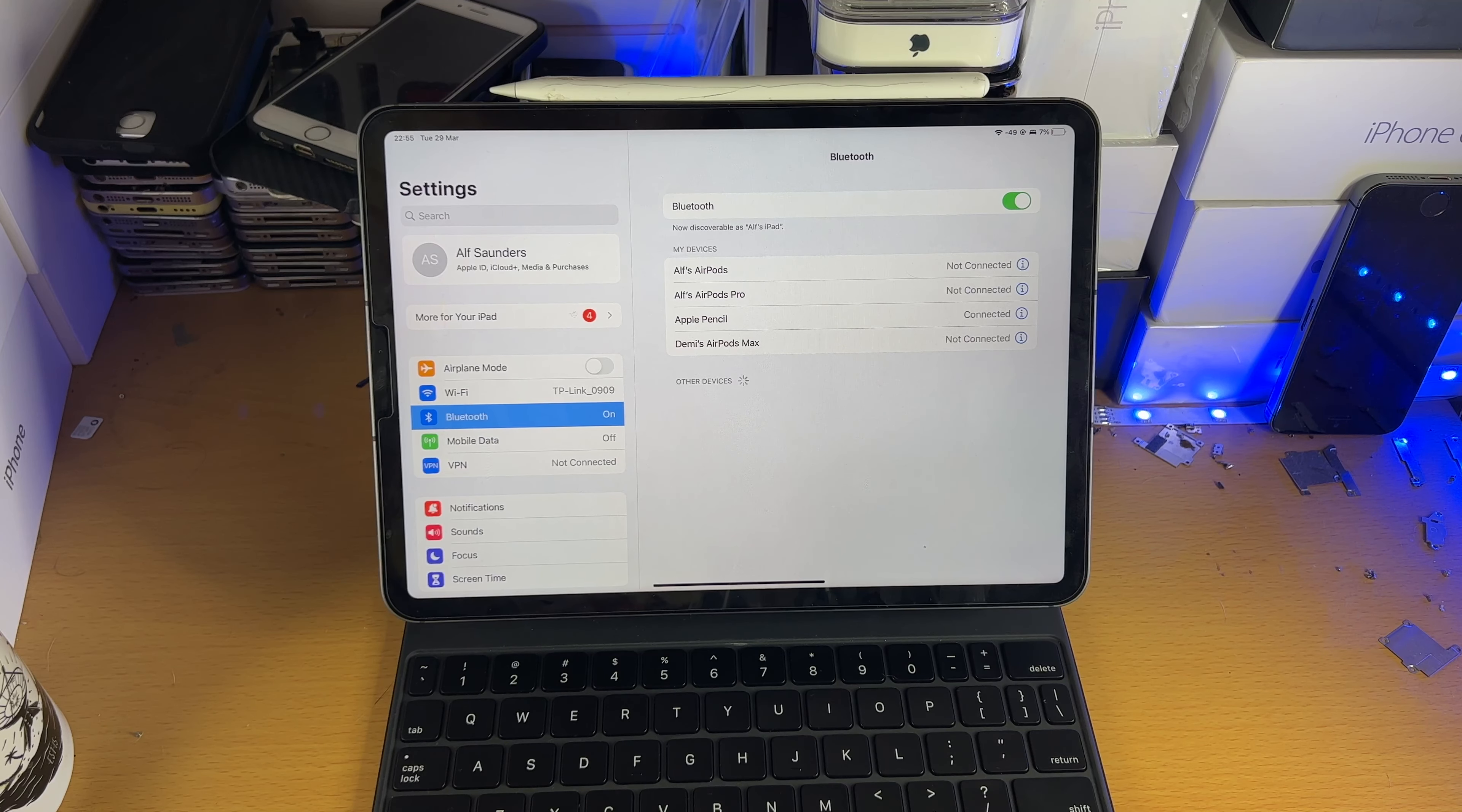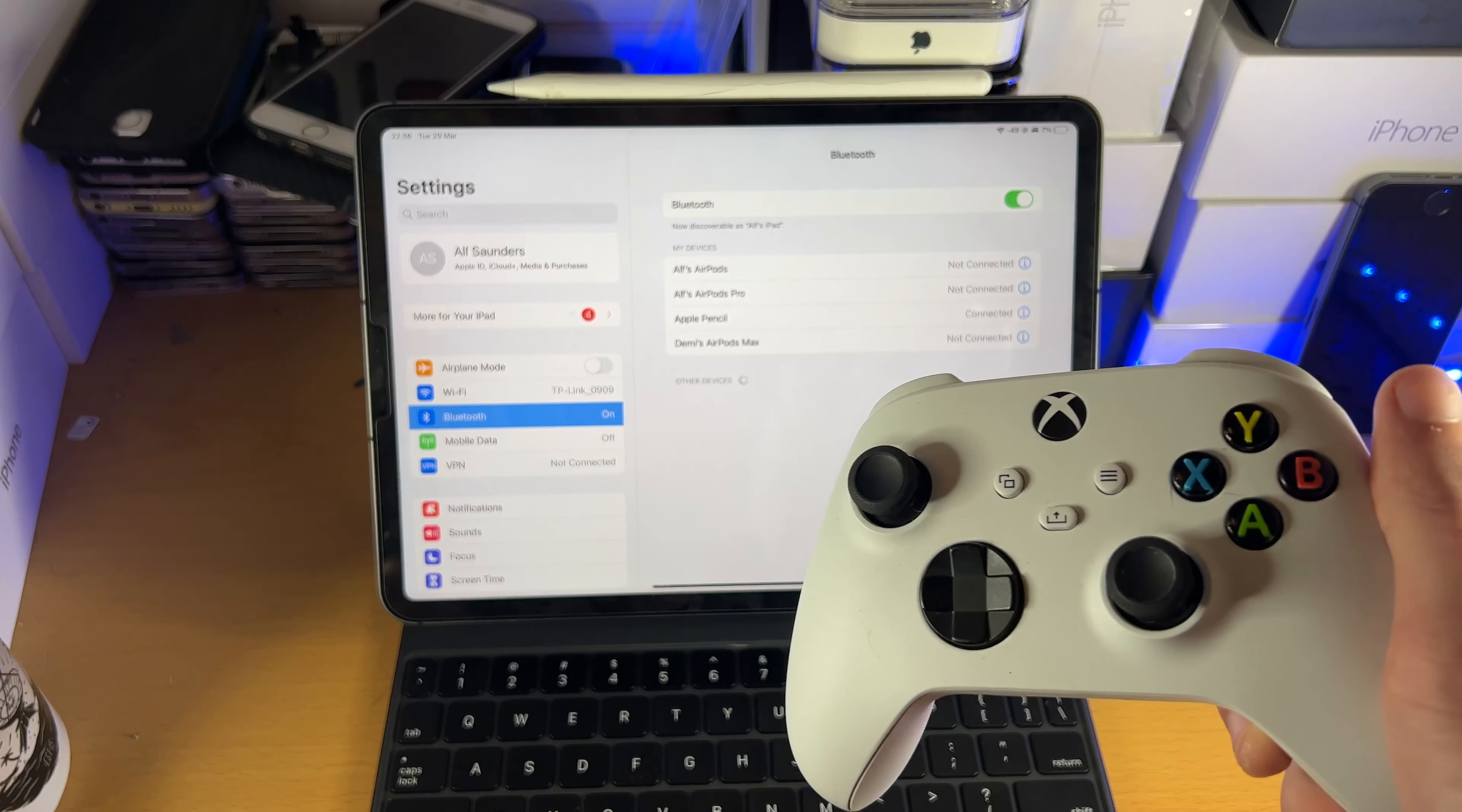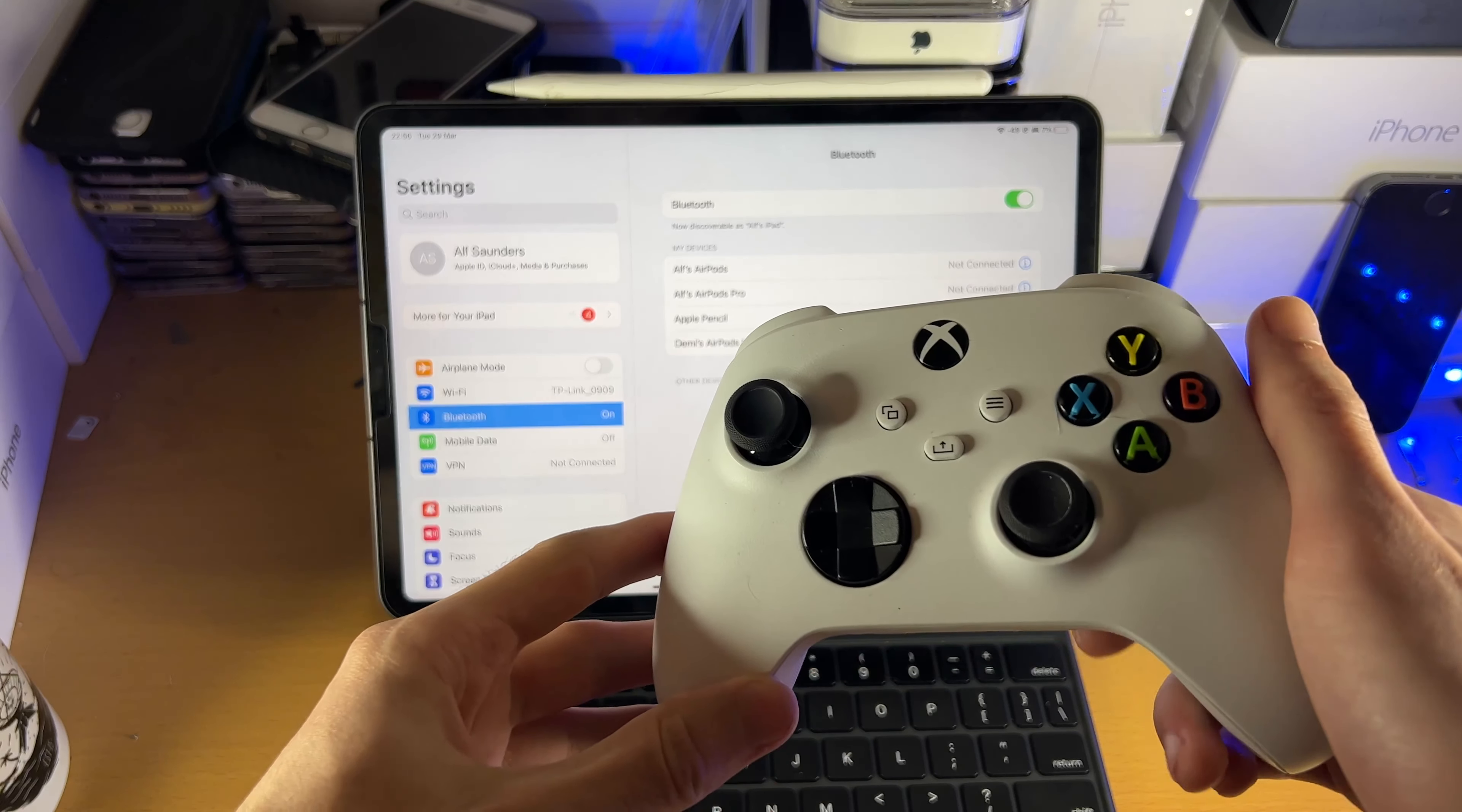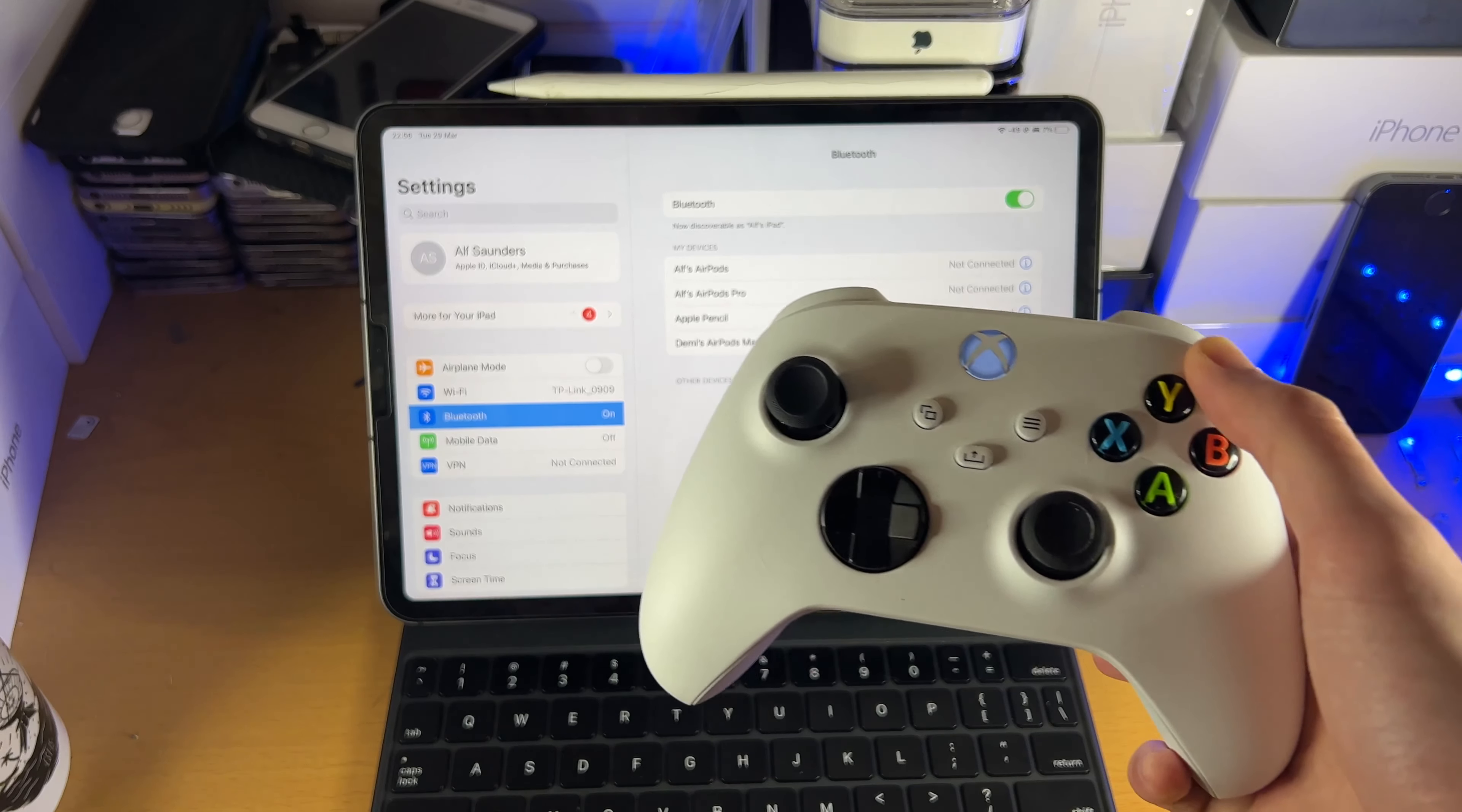Once we've done this, what we're going to do is on the Xbox controller itself, we're going to hold down the Xbox logo until we see the white light. This may turn on your Xbox console at the same time, just keep that in mind. So let's hold this down, and you can see, you may have heard that my Xbox console did turn on.